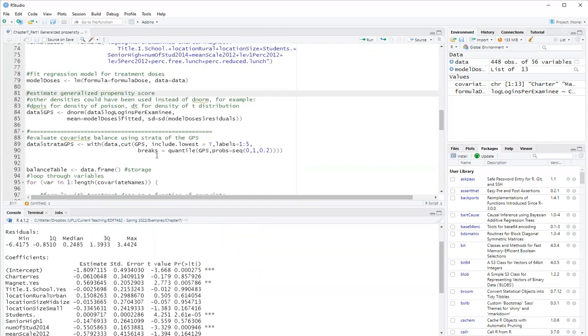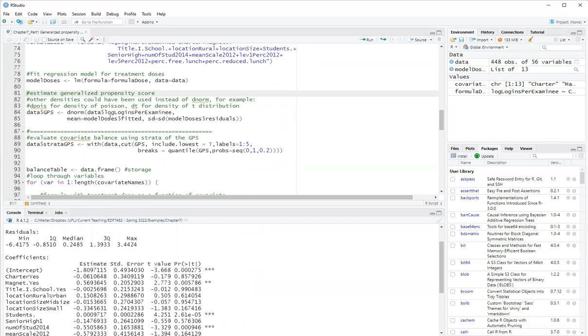And here is the model for the generalized propensity score. Now, the actual generalized propensity score is the density of the treatment dose. So here, because I'm assuming a normal distribution, I'm using the density of the normal distribution. Any density can be used, Poisson, t distribution. I'm using the normal distribution.